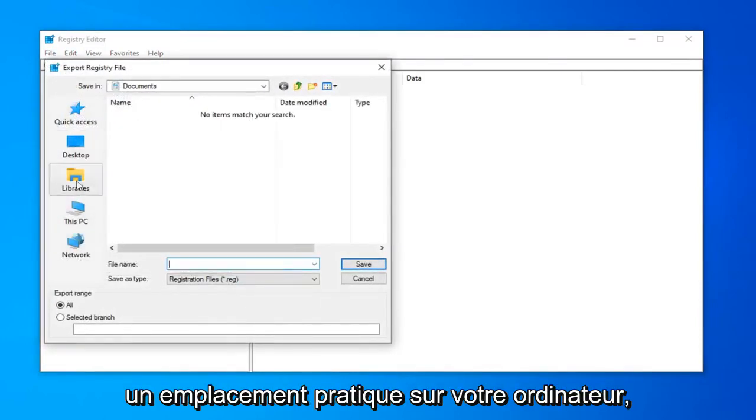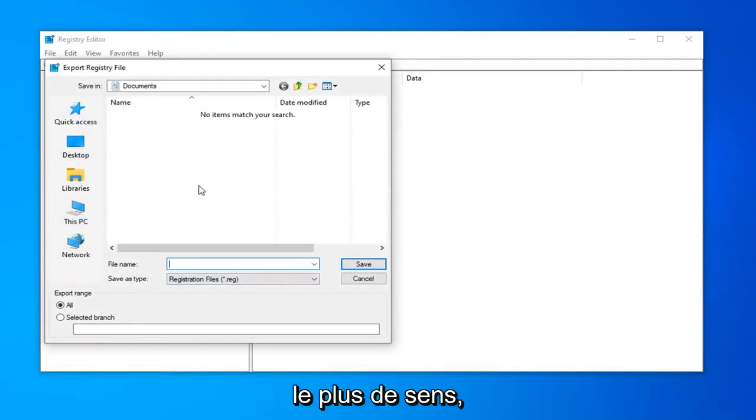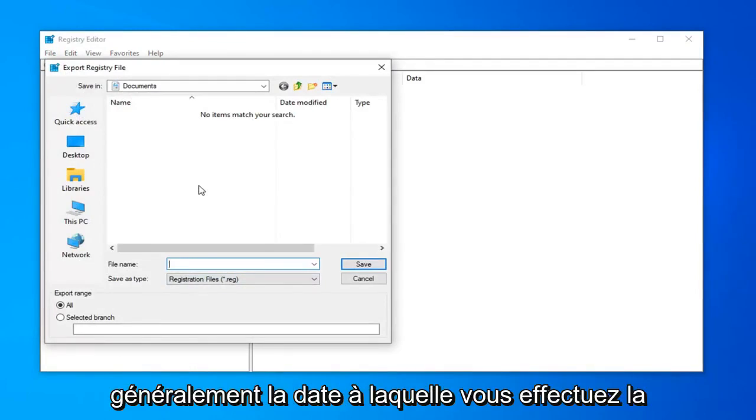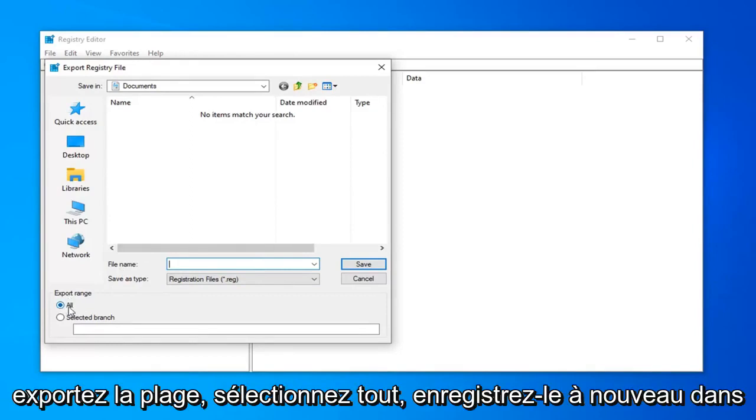Save it to a convenient location on your computer. And then for file name, whatever name makes the most amount of sense. Usually the date that you're making the backup is what I'd recommend. And then export range, select all.